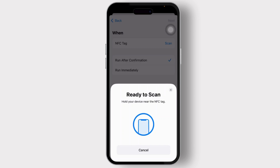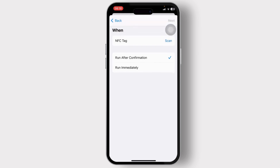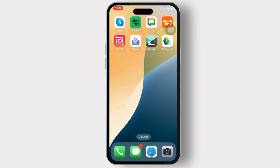After you tap on Scan, you will be able to scan for your NFC tag. Hold your card near your device and it should start scanning. After the scanning is done, your door access card will get added to your iPhone — it's that simple.